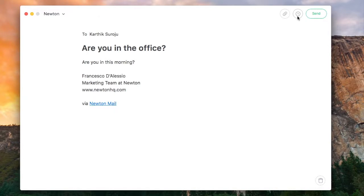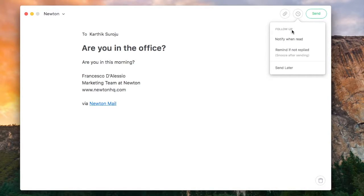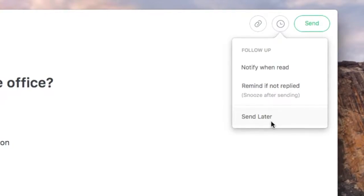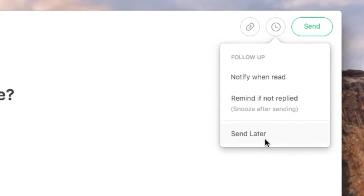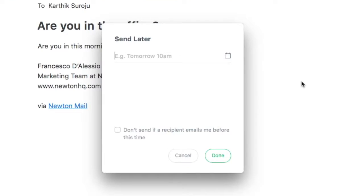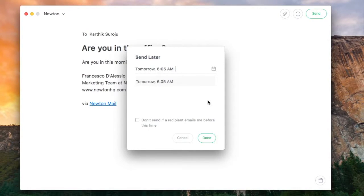Go to the top right hand corner in the follow-up section. At the bottom there is an option called send later. You can drill down to exactly what time you want this to arrive, for example, tomorrow at 6:05 a.m.